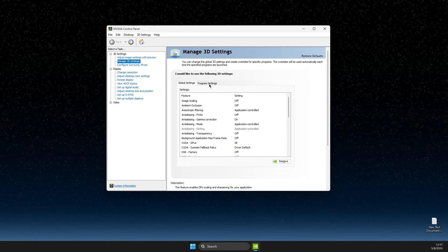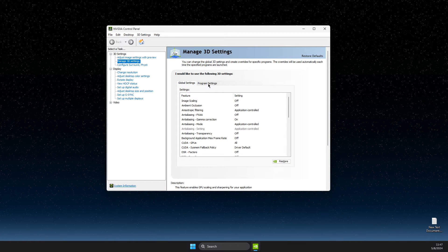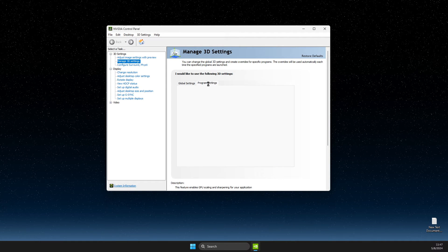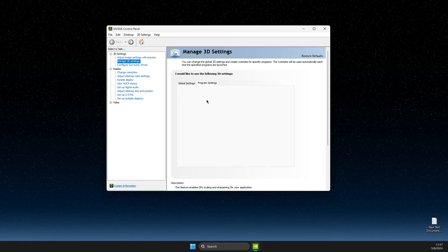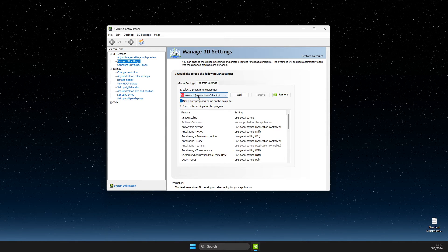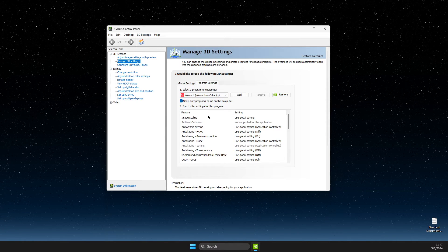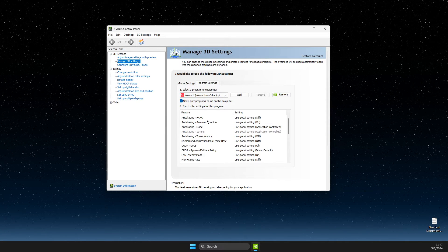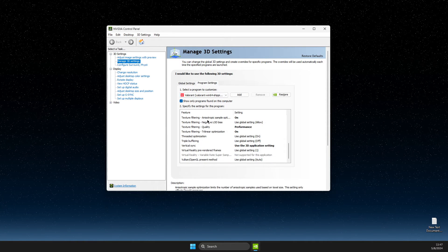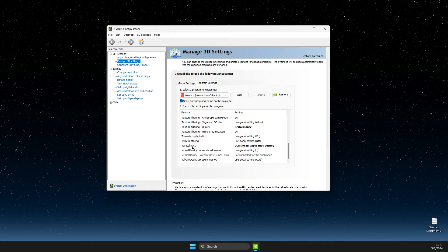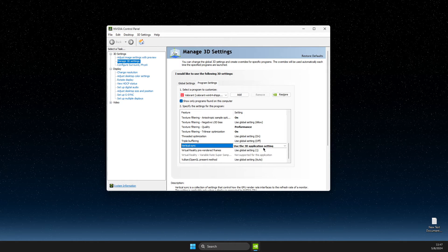For a particular game or app, you just need to go to program settings and then here select the game or app and then scroll down until you see vertical sync.